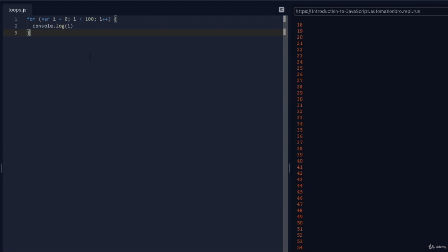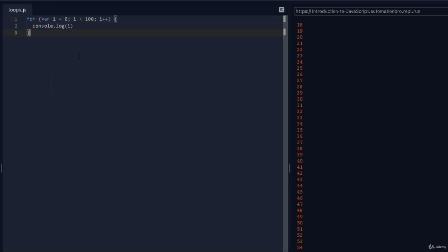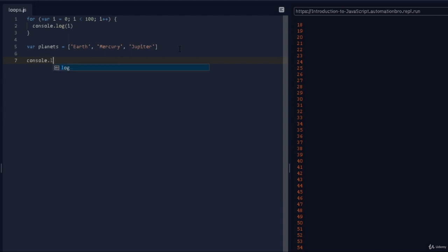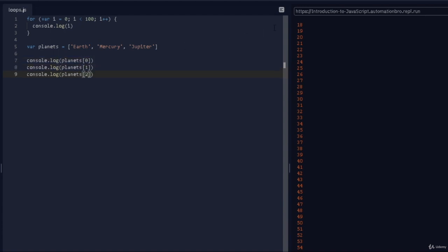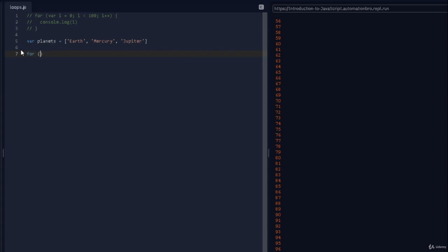Loops are most commonly used with arrays. To give a more practical example, going back to our previous example where we created a planets array, let's say you want to print out all these planets one by one. We can take advantage of loops here. Obviously we could do planets[0], planets[1], planets[2] — if I run this it works, all 3 printed out. But instead of doing that, especially if the array keeps growing, we can take advantage of a for loop again.